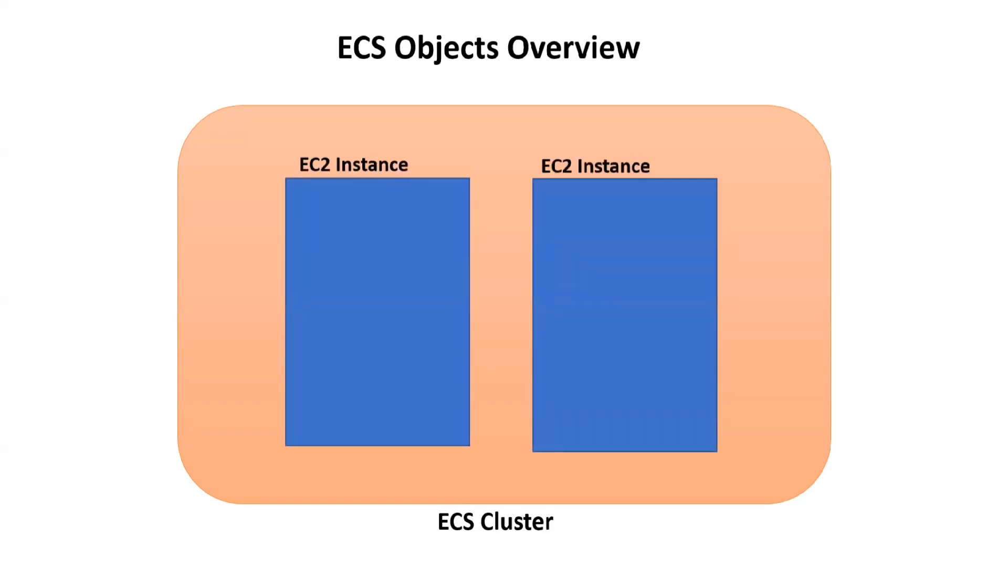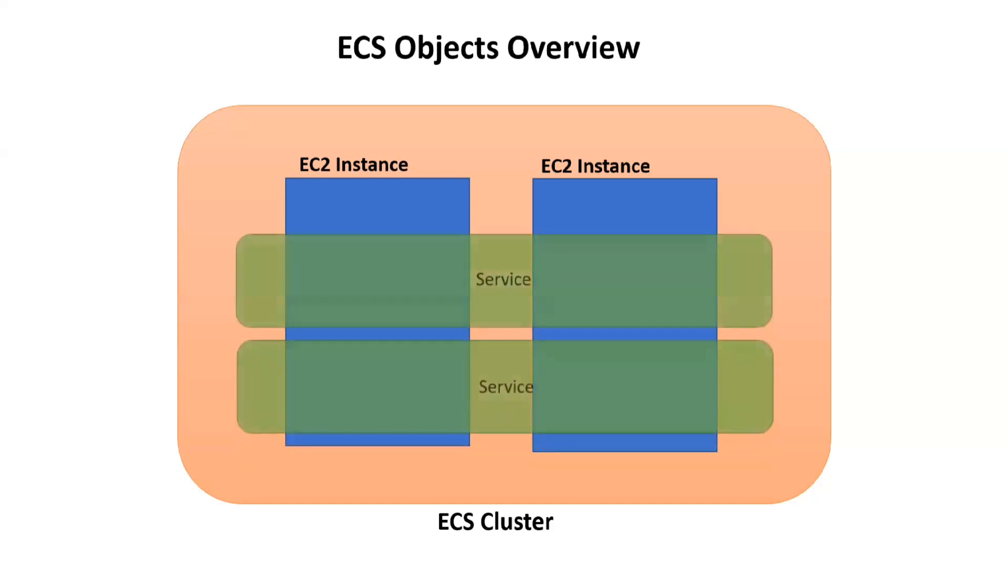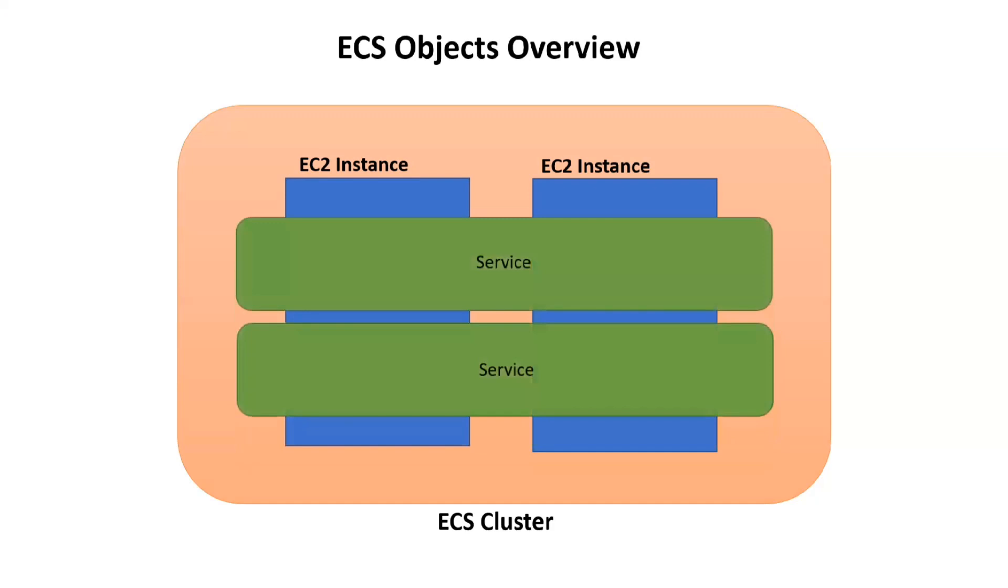My nodes of this particular ECS cluster will be EC2 instances which I can manage. Basically, a collection of these EC2 instances will form my ECS cluster. Then, on top of these EC2 instances, we have services. A service allows you to run and maintain a specified number of instances of a task definition.